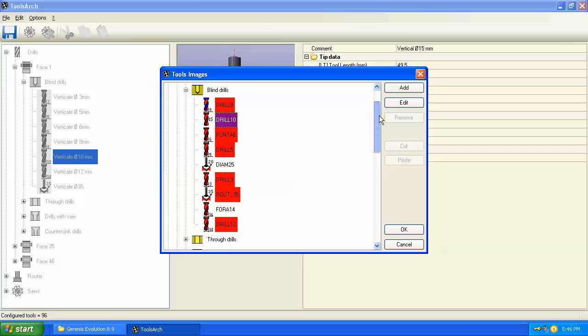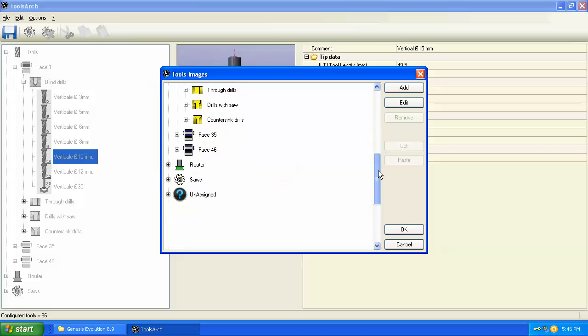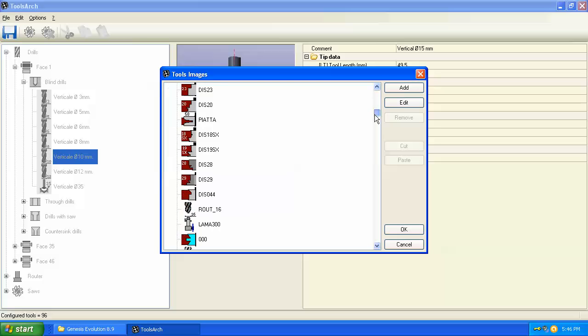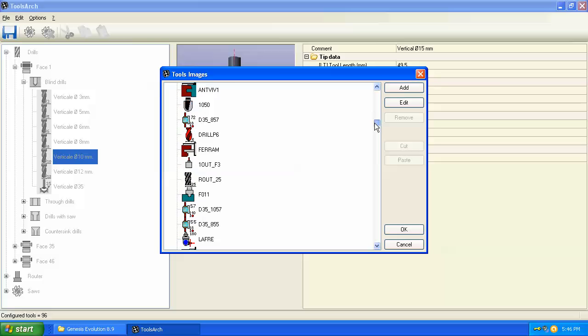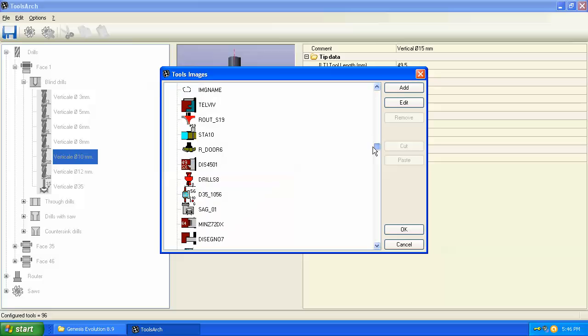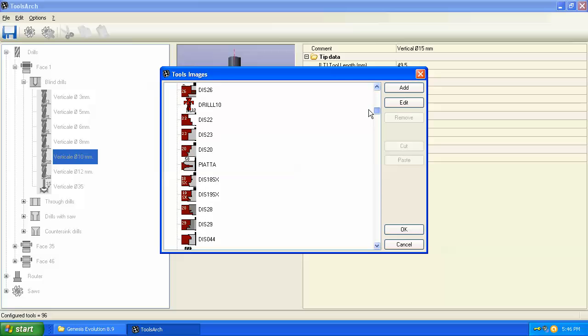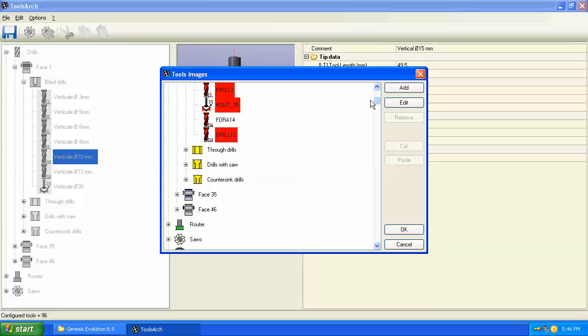Also note that at the bottom of the page you can scroll down and under the unassigned category, any of these images are available to use. There's many images for different types of tools and you can take any of these and edit them. In the next video we're going to look at routing and how to set up router bits.